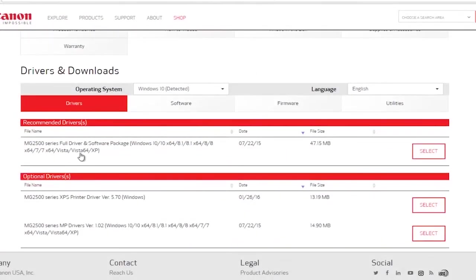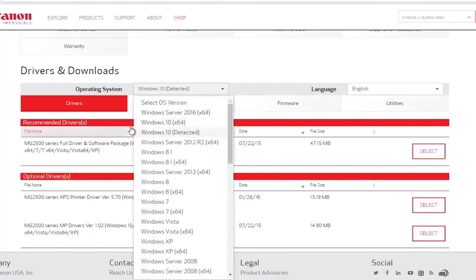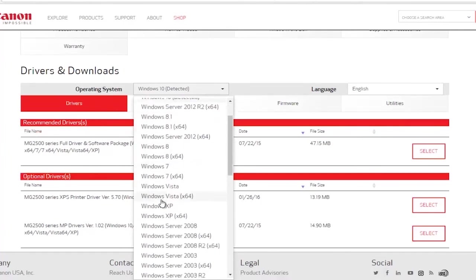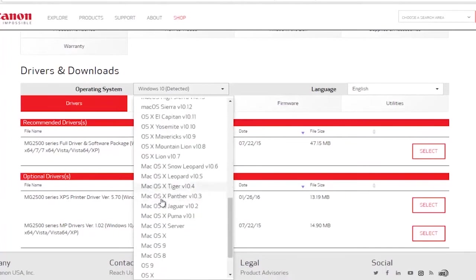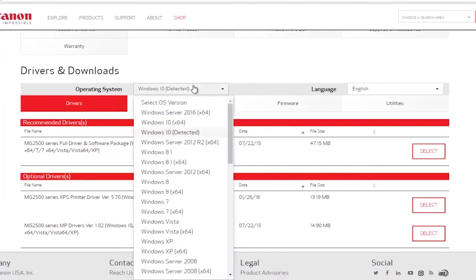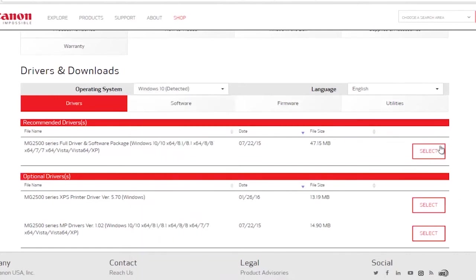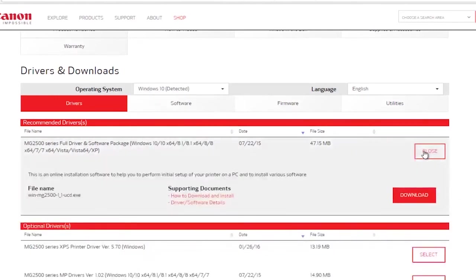You can see it appears as an operating system. If you want to select a different version of the Windows OS, more than welcome to. So if you're downloading the driver for a different computer, you can select an earlier version of Windows or even Macintosh devices if you chose to do so. Once you're done doing that, all you have to do at this point is just click on the select button right here, and then click on the download button.